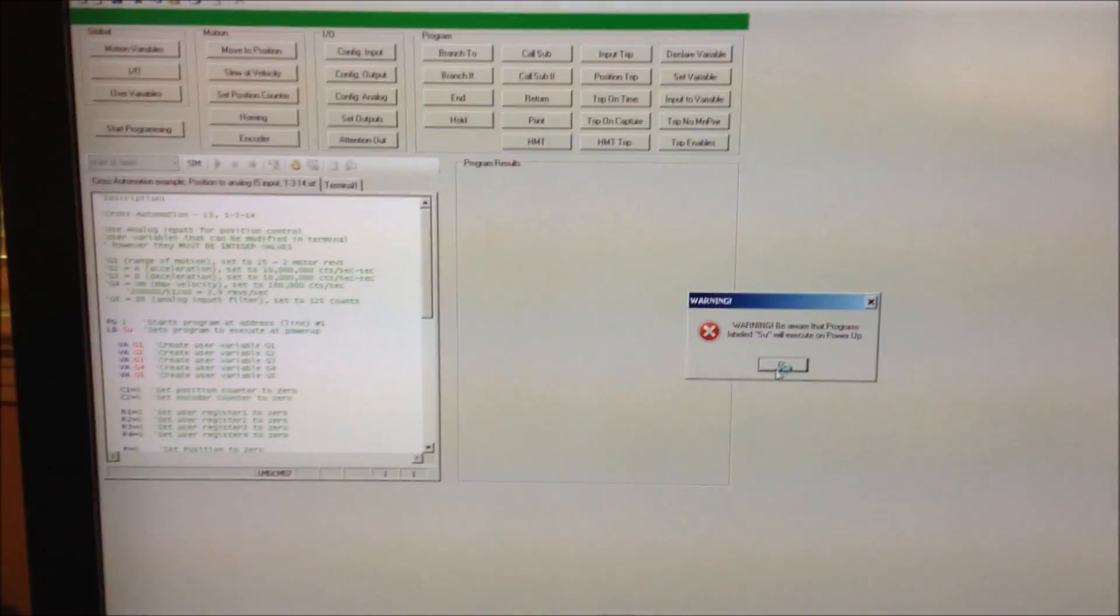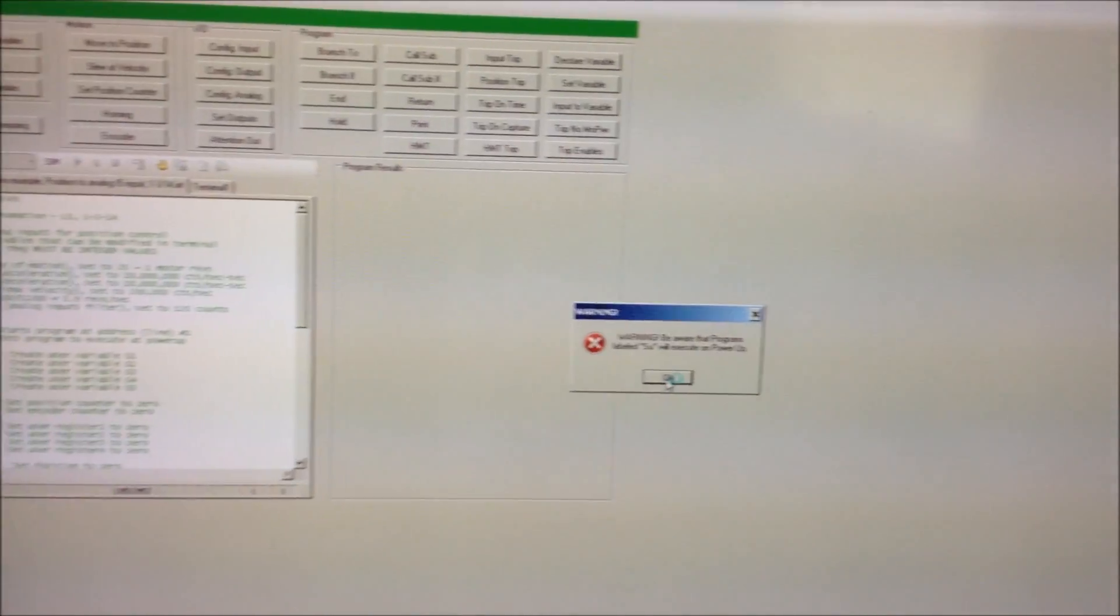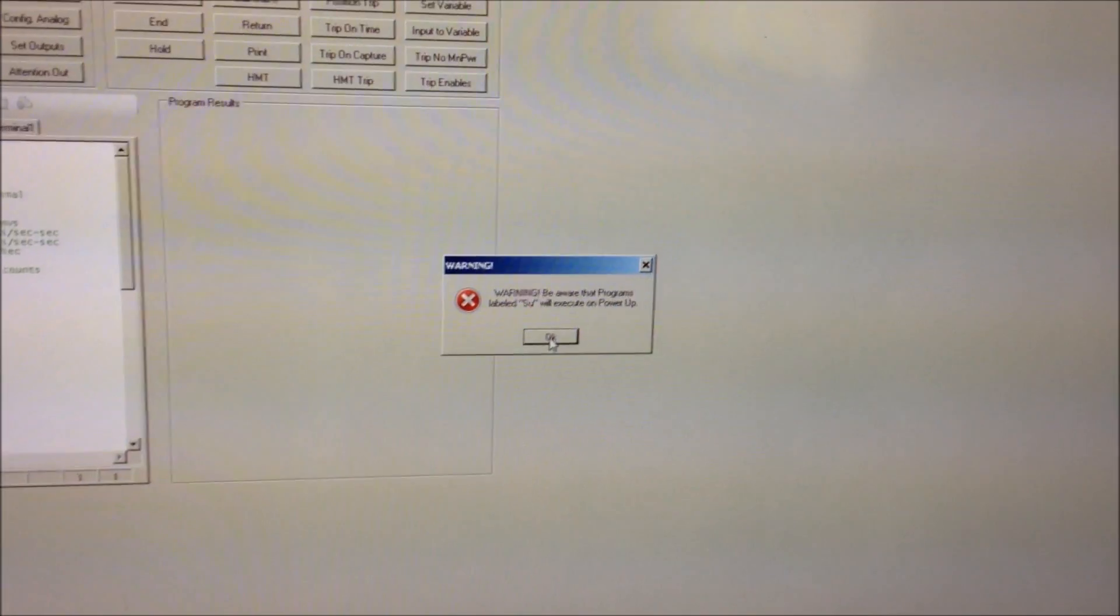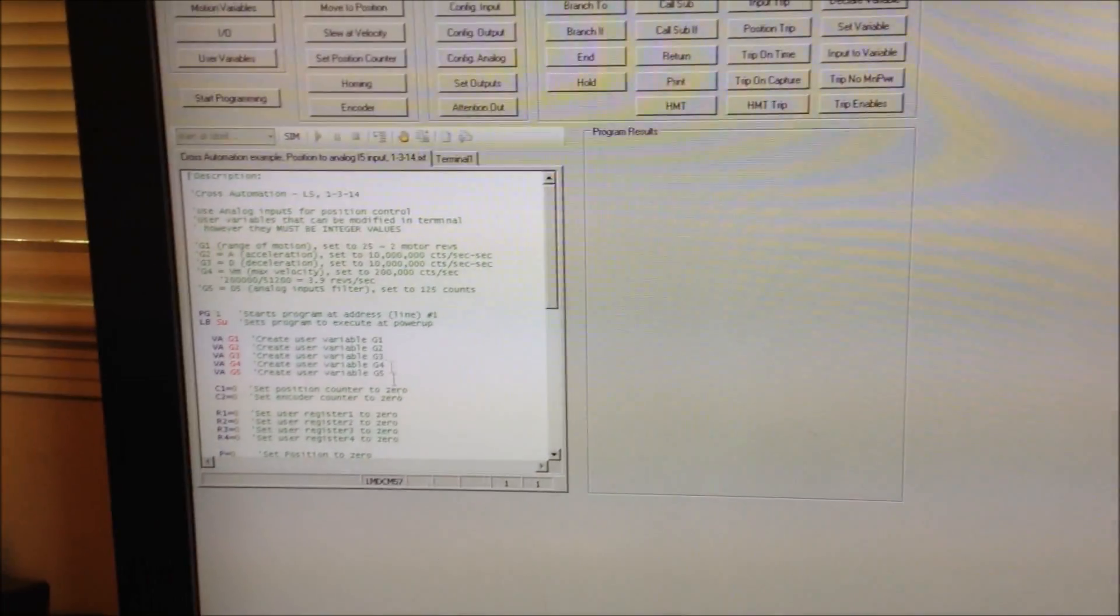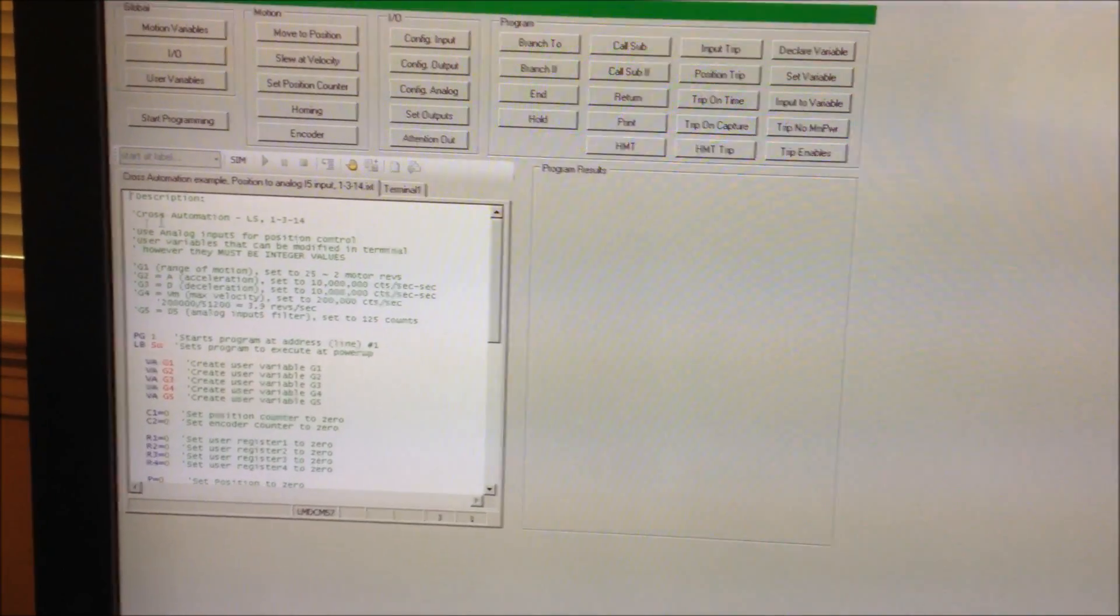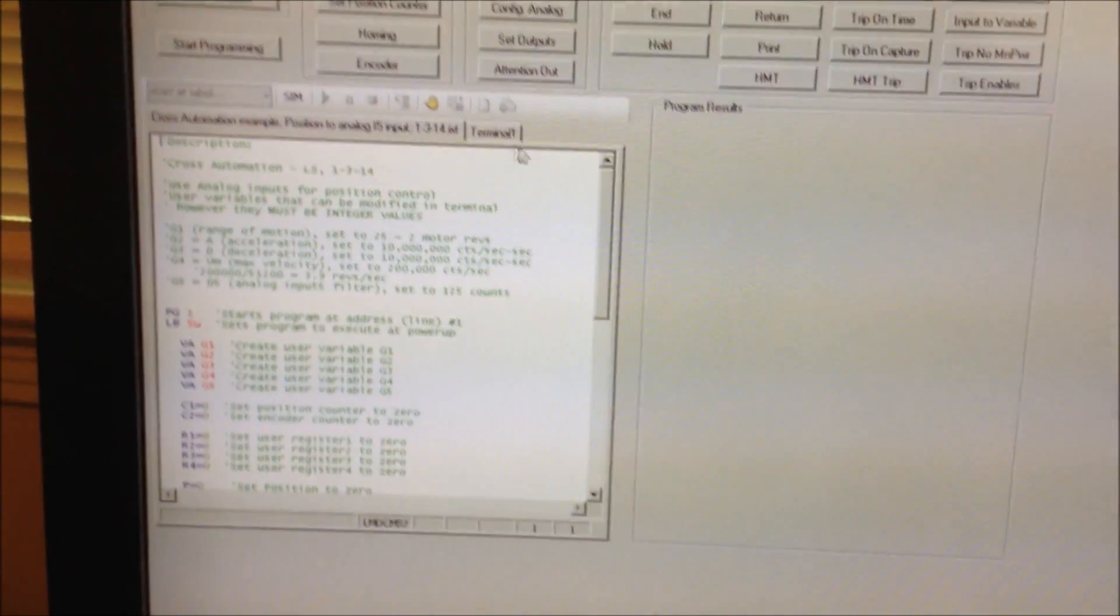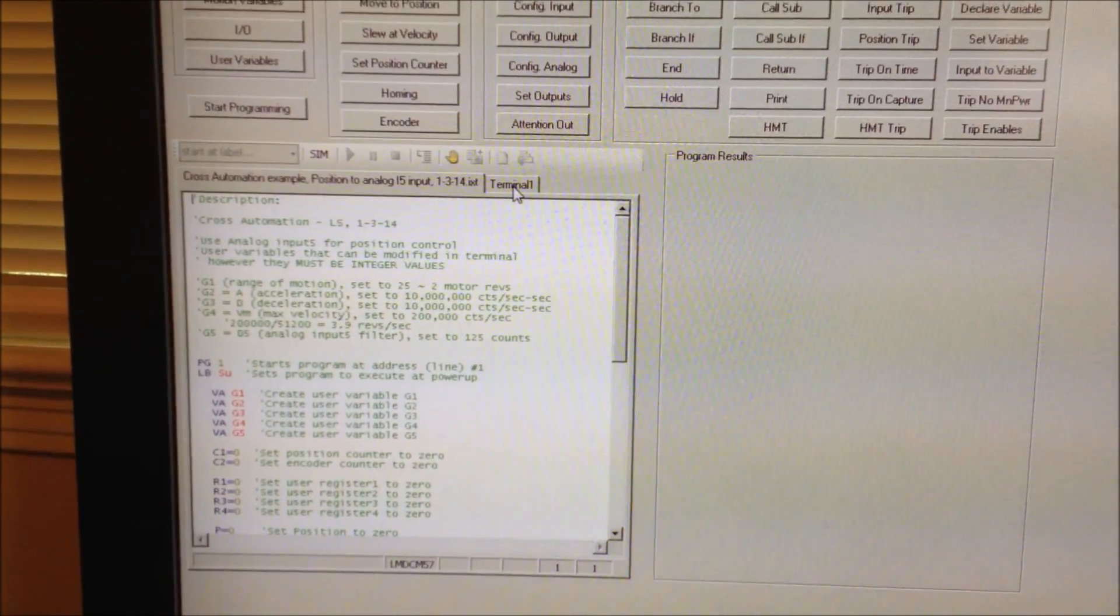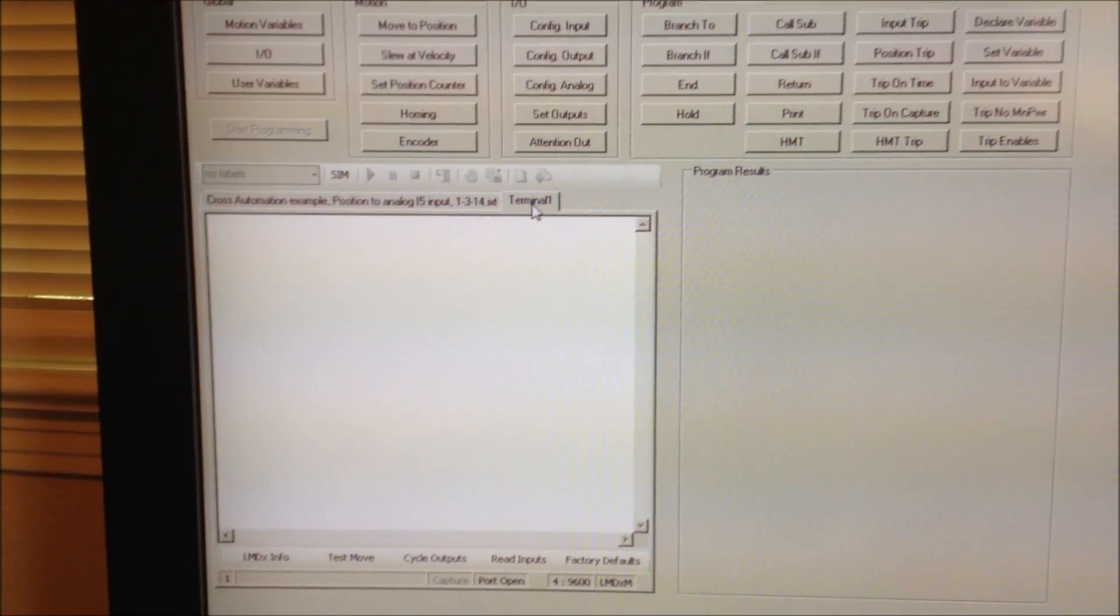It gives me a warning to let me know that if I have a power on sequence it will run on power on. Shown on the left hand side is the program that I have currently. I'm going to go into the terminal mode for the unit.